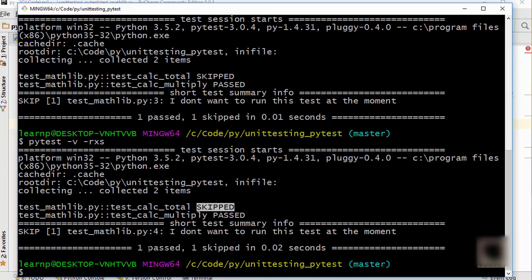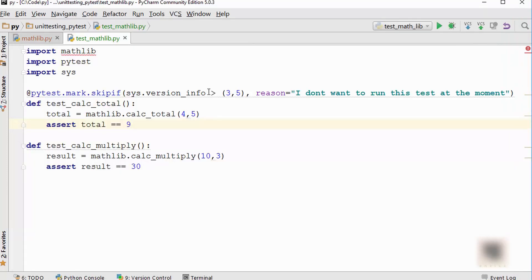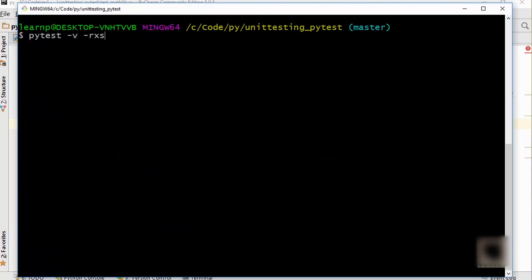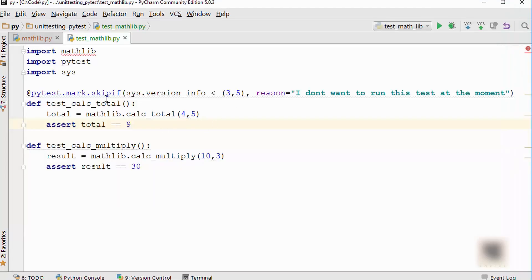You can see it skipped that test — one test passed, one test skipped. Let's flip this condition just to make sure it is working as expected. If the version is less than 3.5, skip it. My version is obviously 3.5.2, so it is not going to skip the test but run it instead. As you can see, now it did not skip any test and passed all of them. So use `skip` or `skipif` if you want to skip certain tests from running.